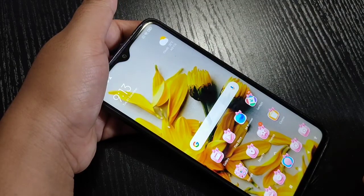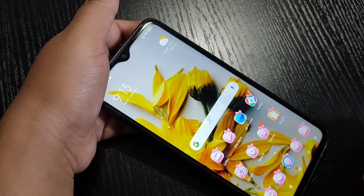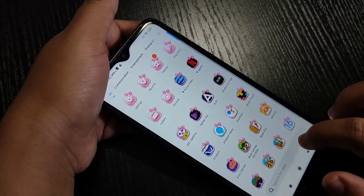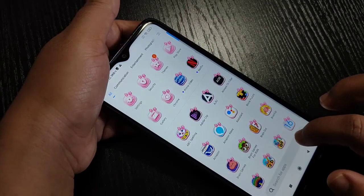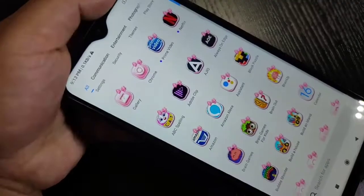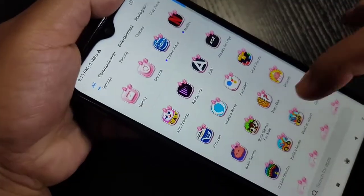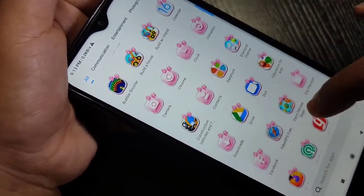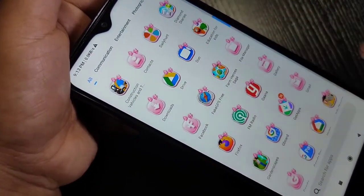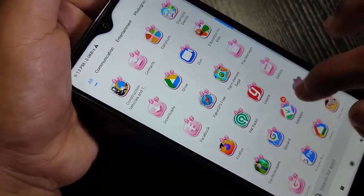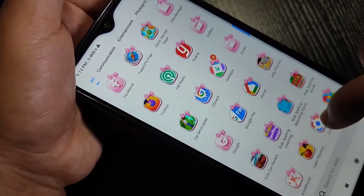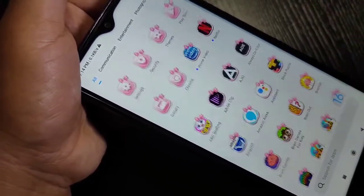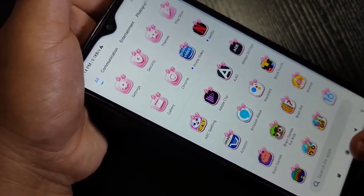You can see it is applying — theme applied. Then go to the home screen and you can see the icon style is changed. So simply in this way you can change the icon style without a third-party application in this device.